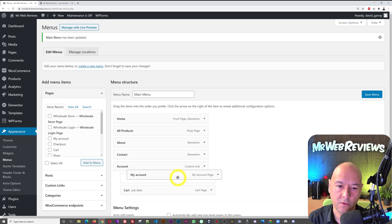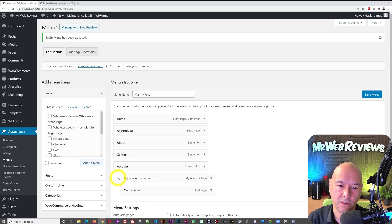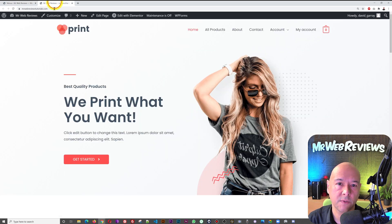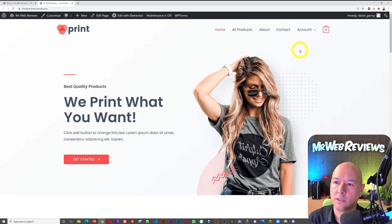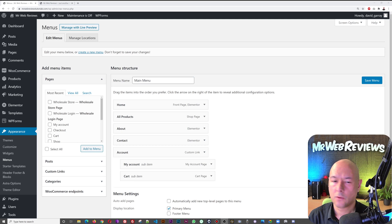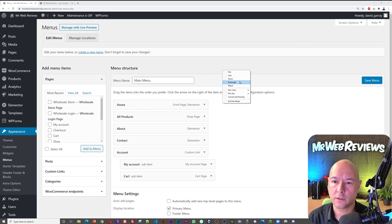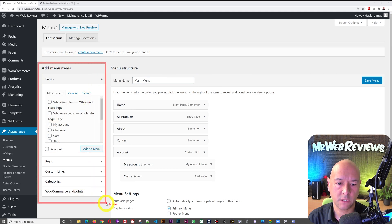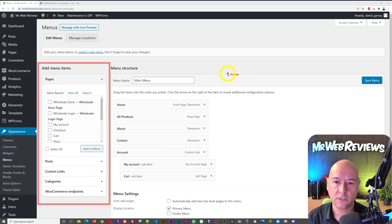If I want to move things around again, all we have to do is drag and drop. As you can see there's an indentation which means these two are sub-menu items compared to this one. I'll save and refresh, and we've got the original structure back exactly the way it was.